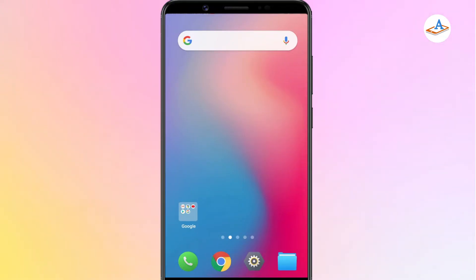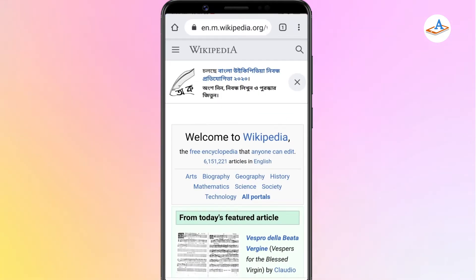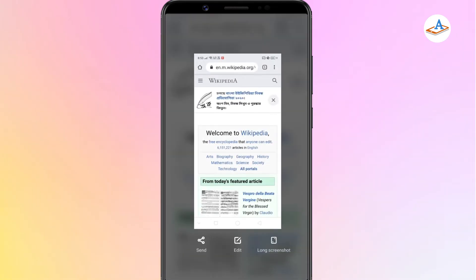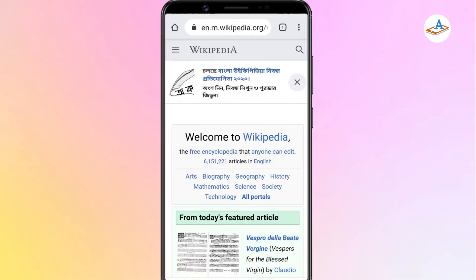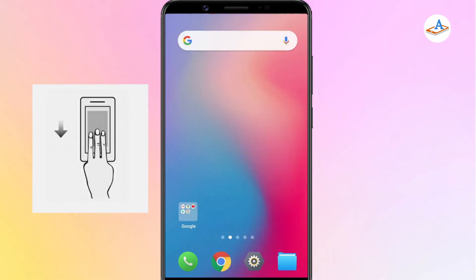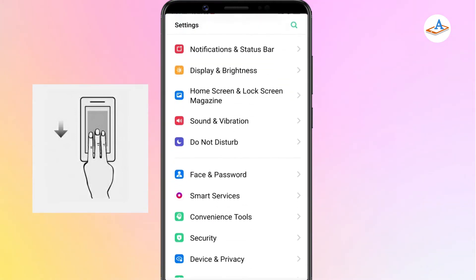Open the scrollable page which you want to take a screenshot of. In order to capture a long screenshot, first take a normal screenshot of the page. To do so, press and hold the power and volume down buttons for about two seconds. You can also swipe down the screen with three fingers to take a screenshot of the page. Just make sure that the three-finger screenshot feature is enabled in the settings.